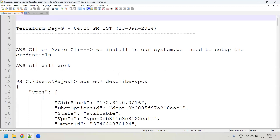We also discussed HCL — HashiCorp Configuration Language. This is the language designed for Terraform. Whatever data types we follow in Terraform, we use HCL. It is more or less similar to YAML or JSON data formats, but there are slight differences in how the data is represented.